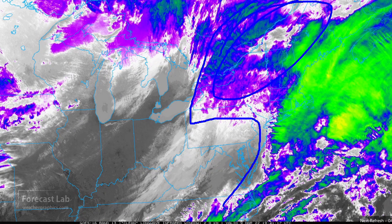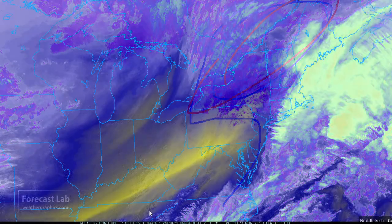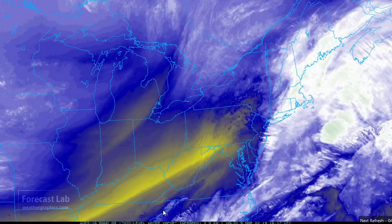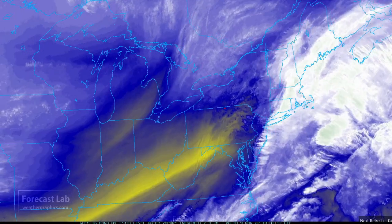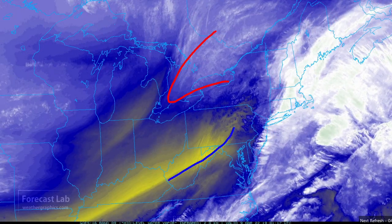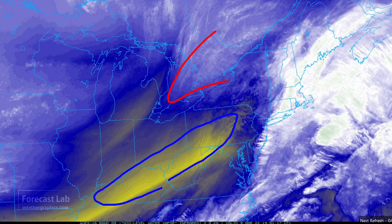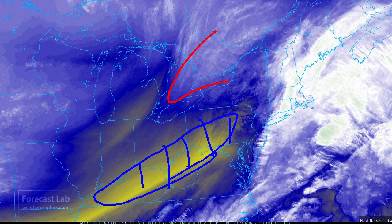That's that deformation zone back here. We check that out on water vapor — there it is. There's the subsidence coming into the backside from Kentucky up to Pennsylvania, and precipitation starting to shut down in that region.